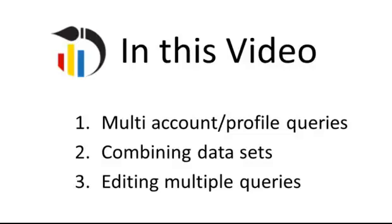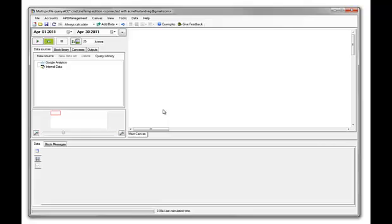In this video, we are going to look at how to query multiple Google Analytics accounts and profiles, how to combine data sets, and how to manage queries easily, even when accessing hundreds of Google Analytics profiles.